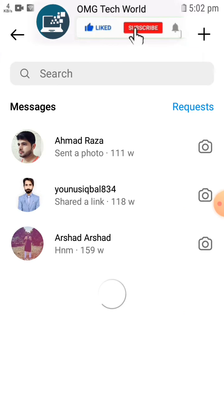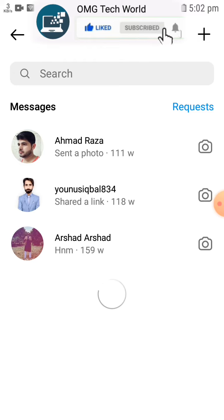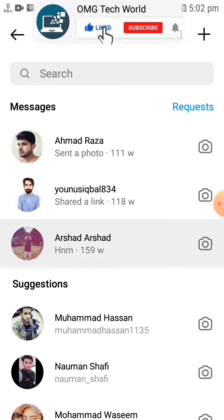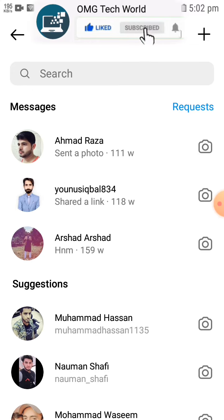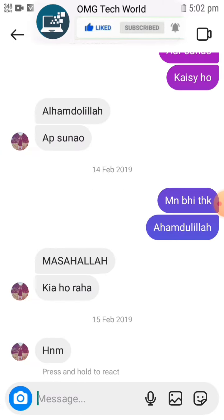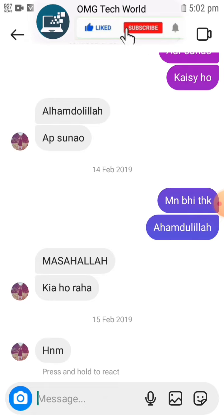For this, you have to first of all open the Instagram chat or messenger. After that, you have to open the specific chat whose theme you want to change.